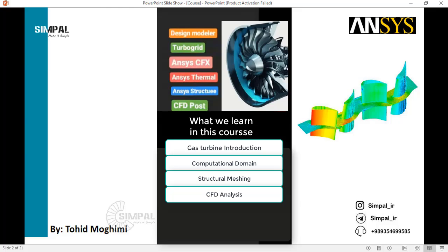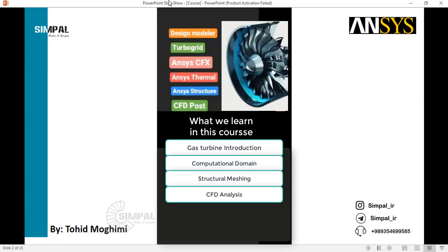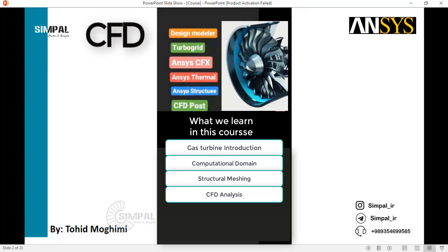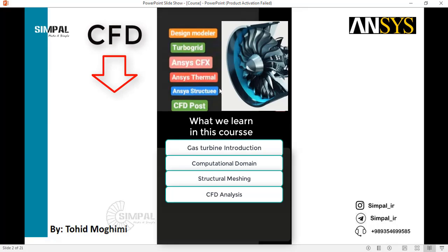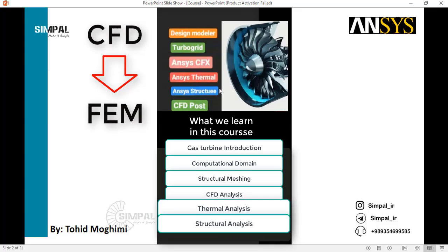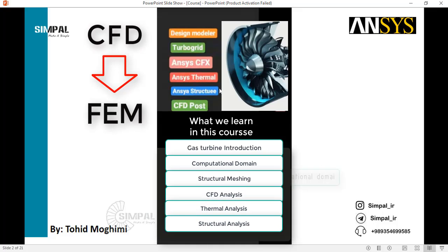CFD simulation is the first section of our course, and we also have FEM simulation. We export the results from CFD to FEM using two general analyses: thermal analysis and structural analysis.